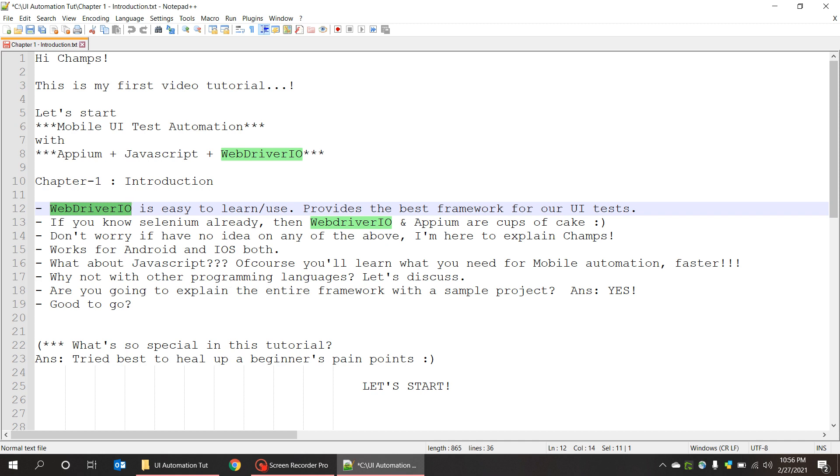Are you going to explain the entire framework with a sample project? A big yes to it. I am going to start from the scratch and I'll give you an example with a framework and also an APK file which we are going to use as an example in the UI test.